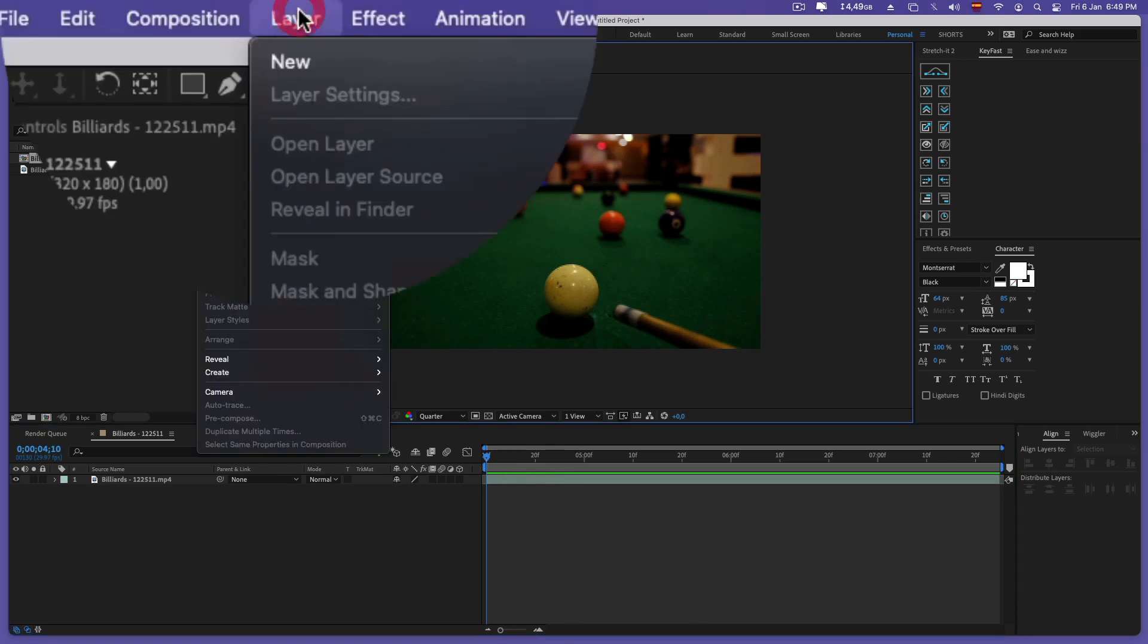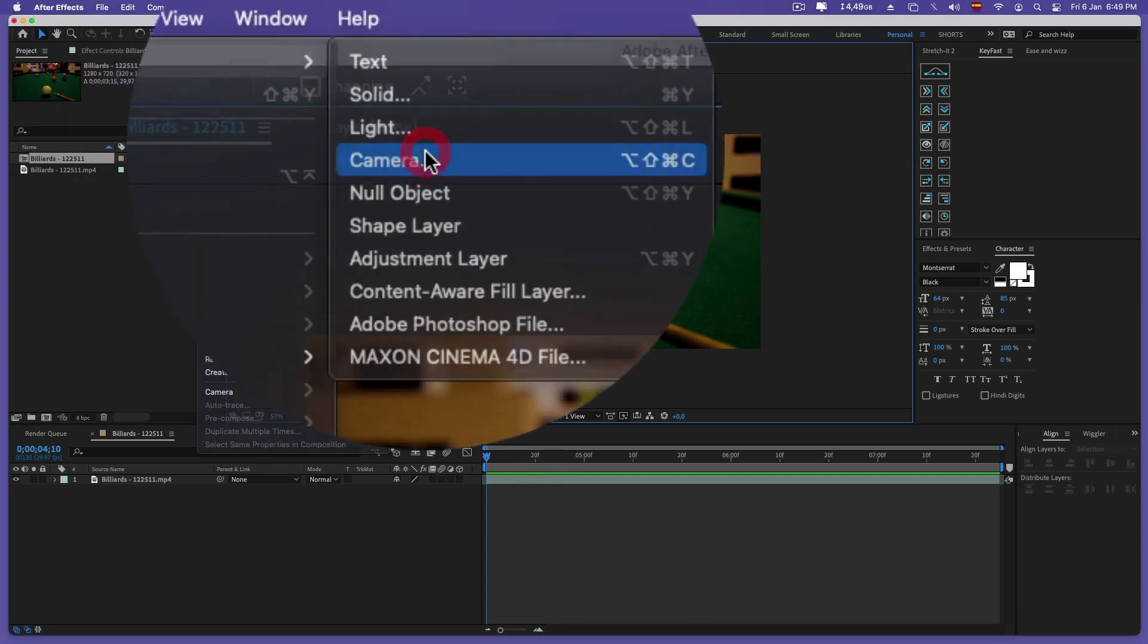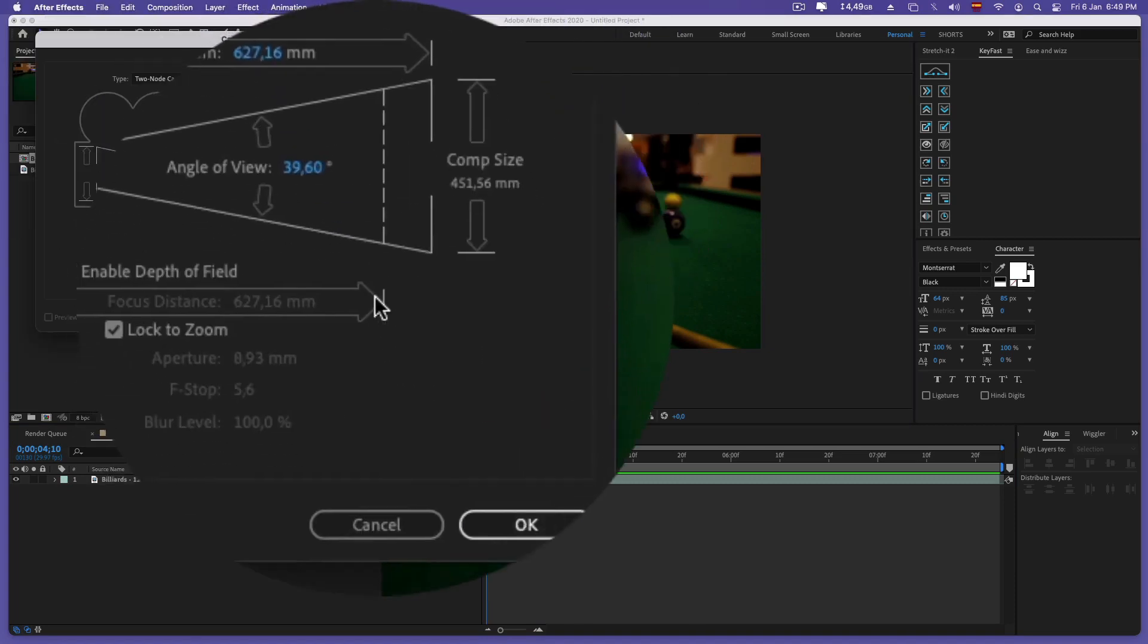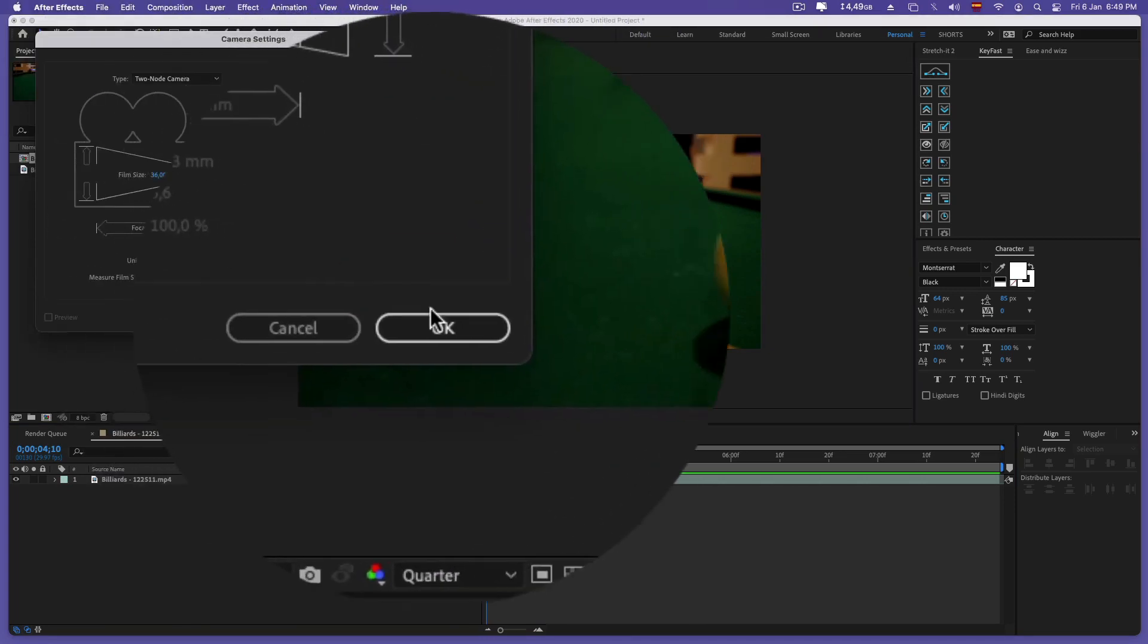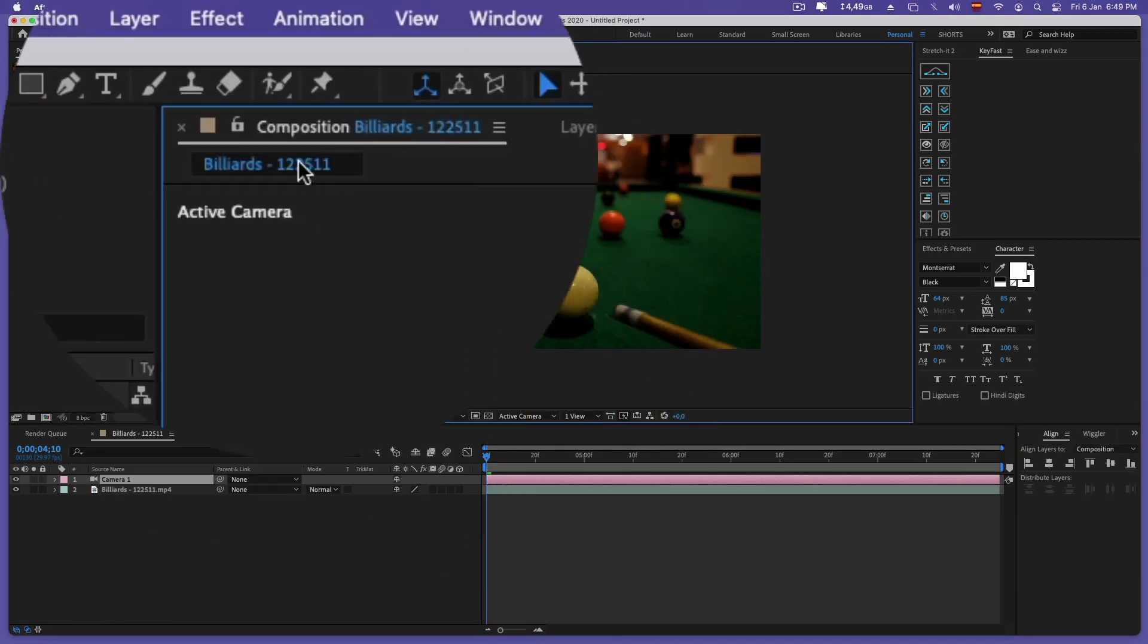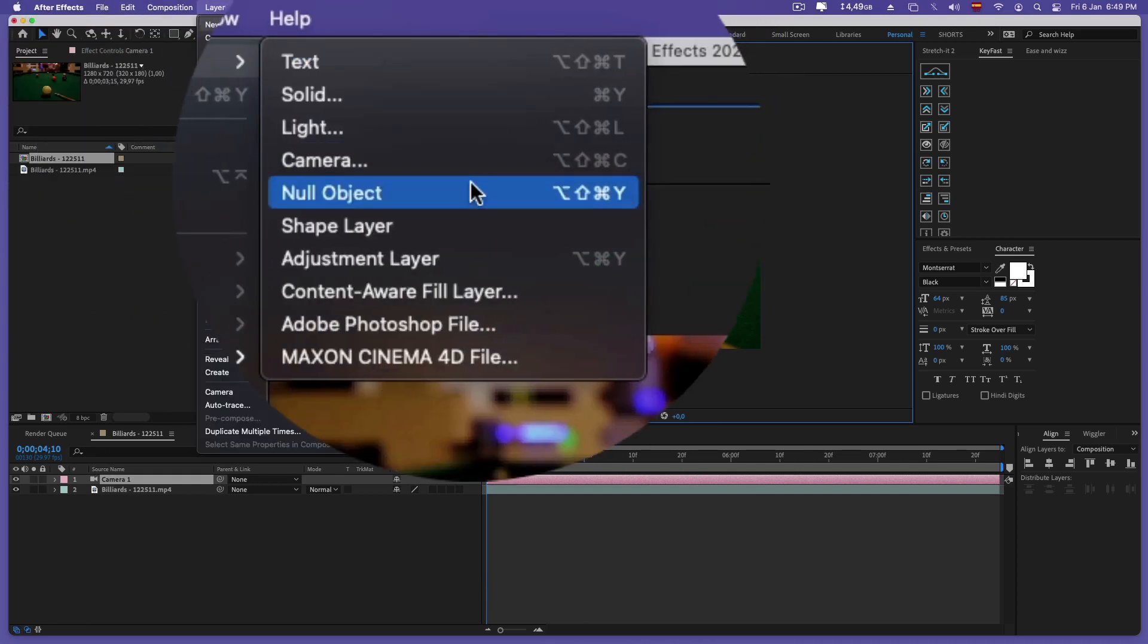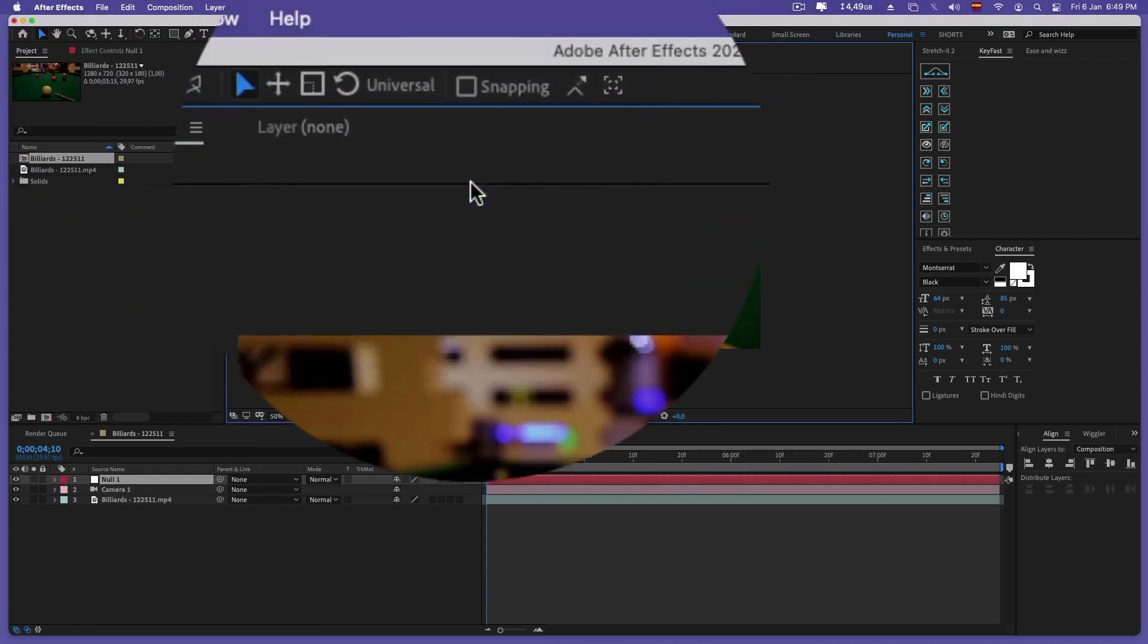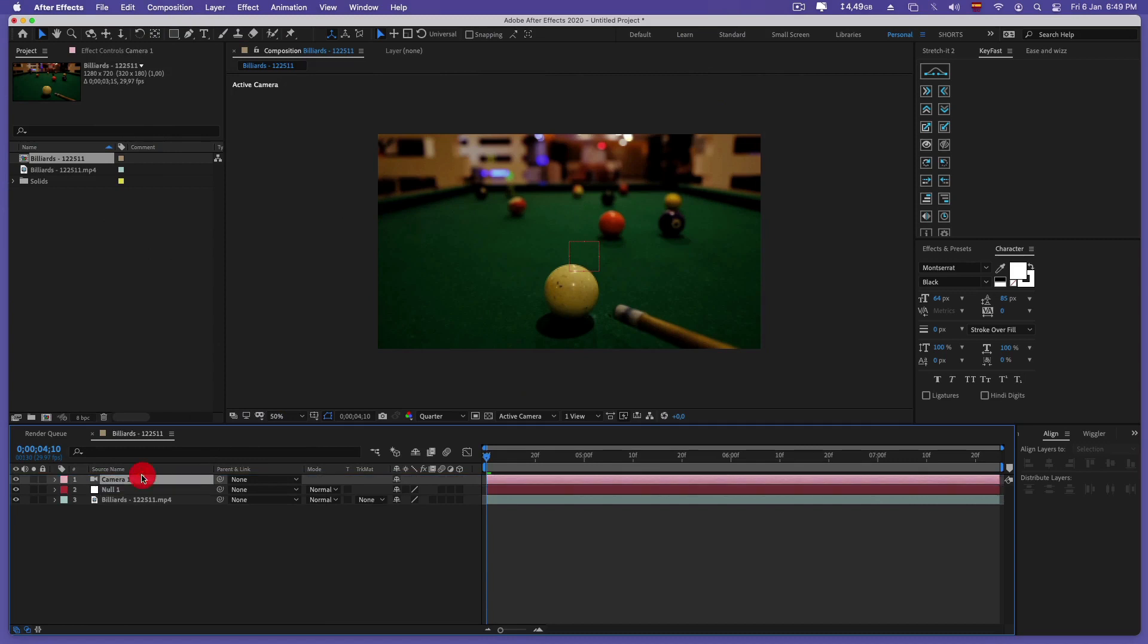We add a camera and a null object, then bind the camera to our null object.